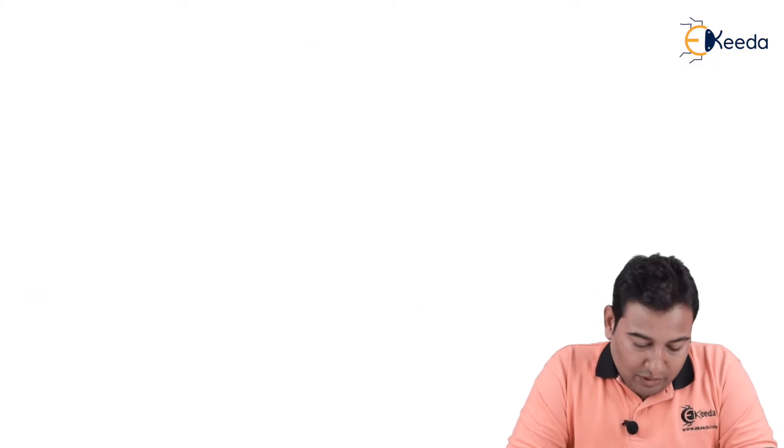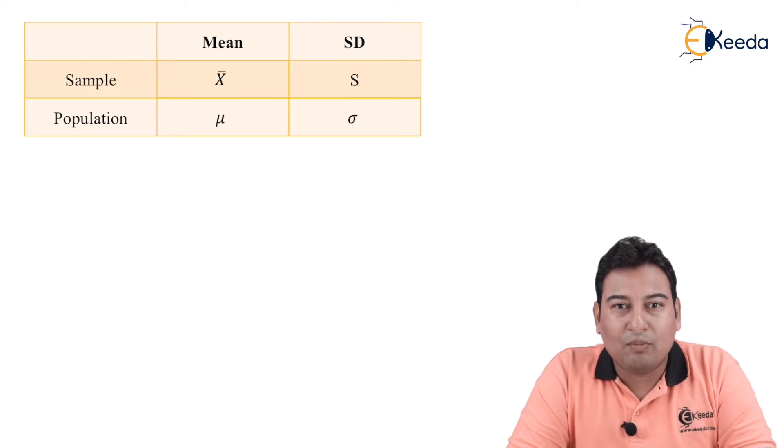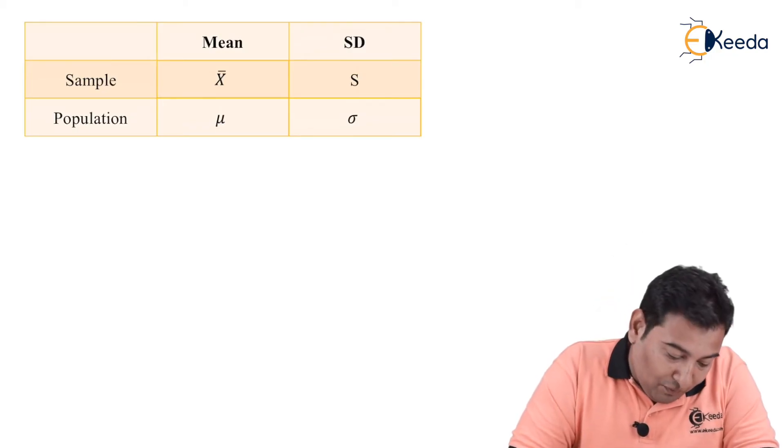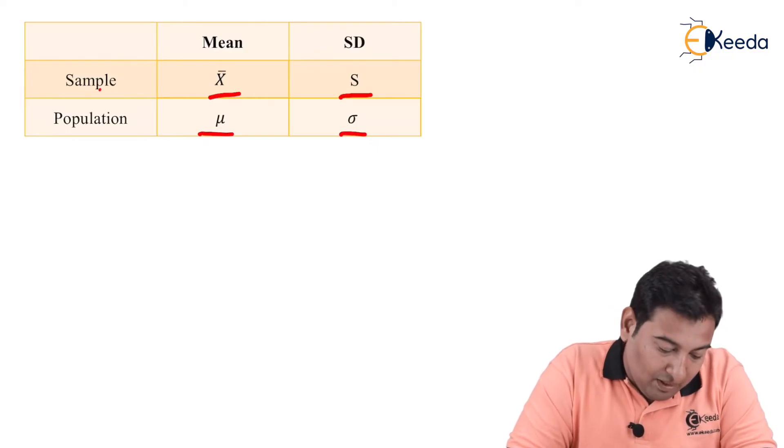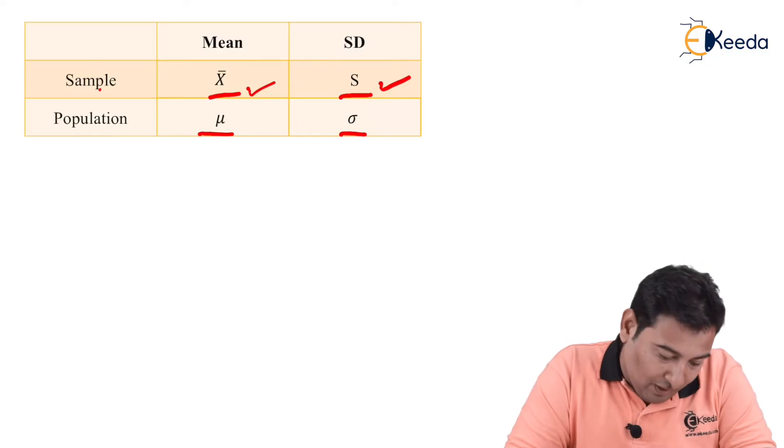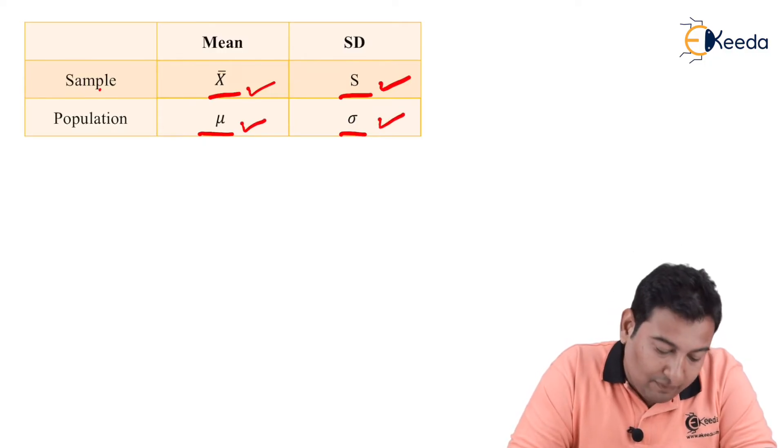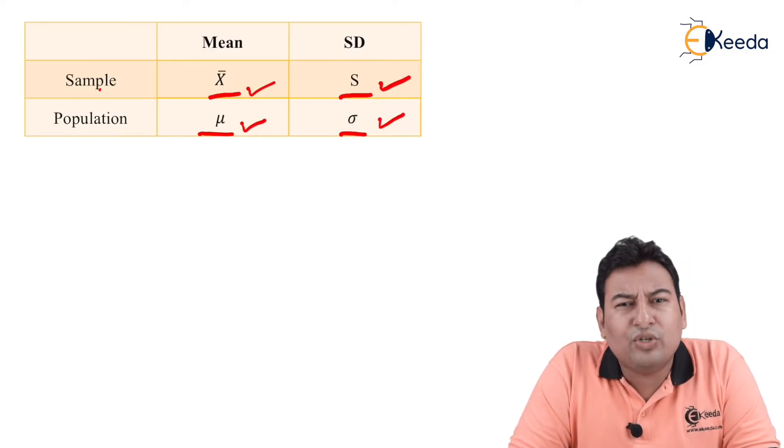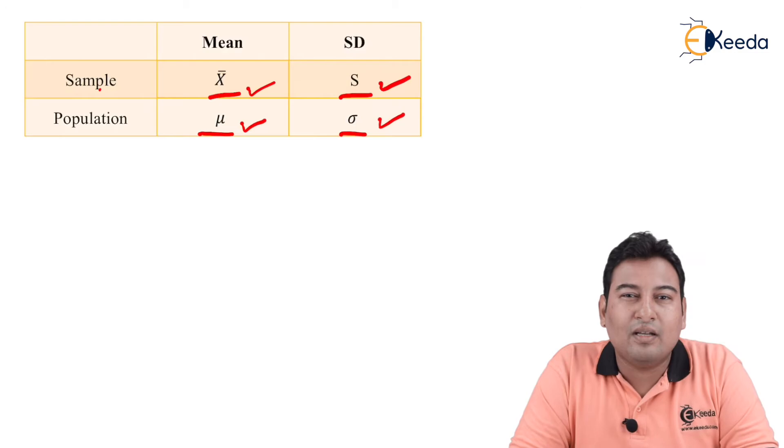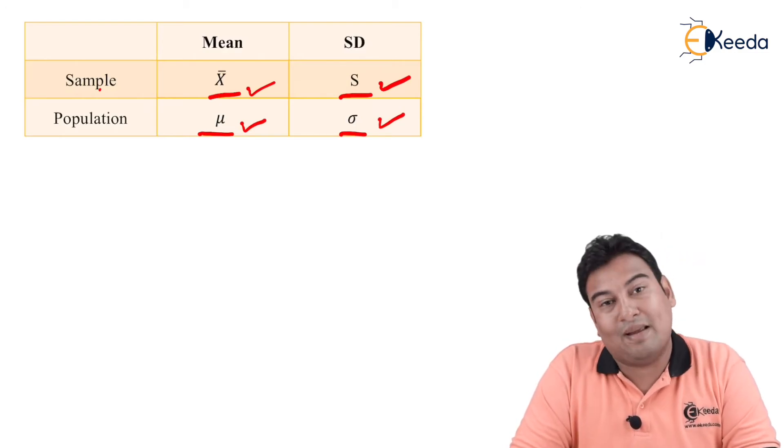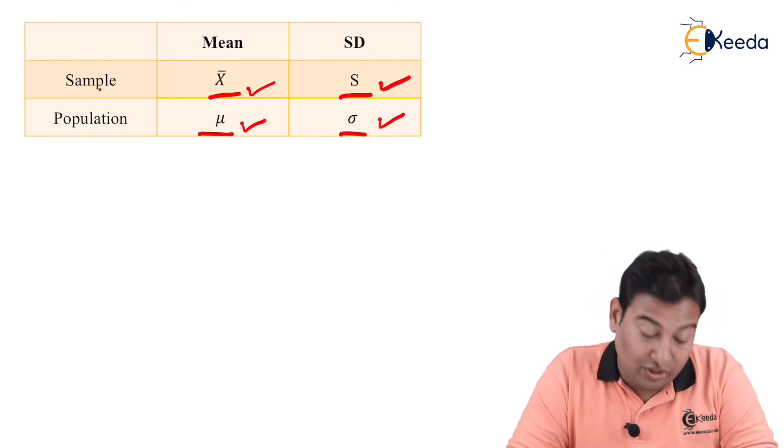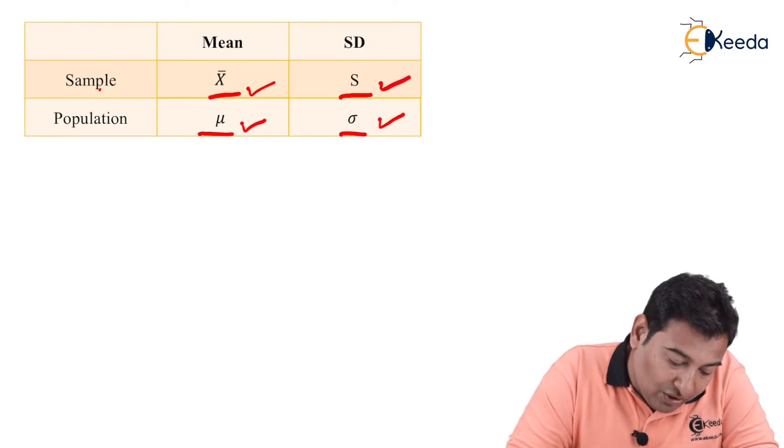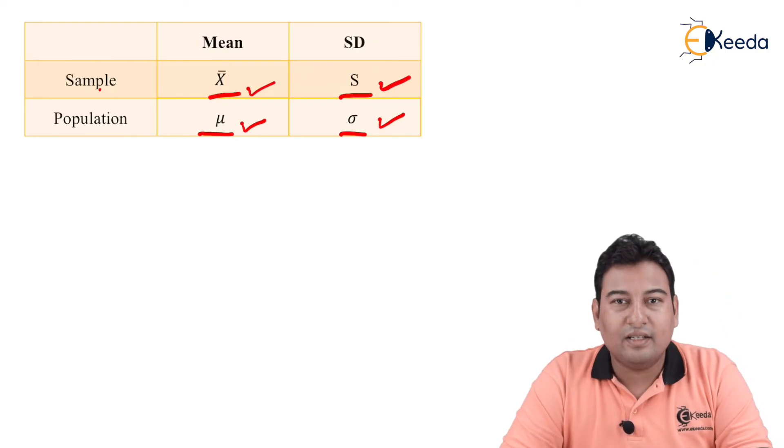Before going ahead and before starting solving the problems, you need to be very clear with these notations. Sample mean is x bar, sample standard deviation is s, population mean is mu, and population standard deviation is sigma. You need to remember this because many students will be confused while solving the problem if a mean is given. The first thing that comes in mind is whether it is a population mean or sample mean. So you should be very clear and you need to remember the notations.